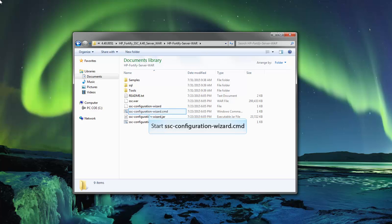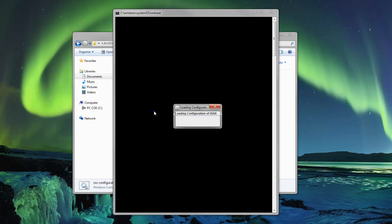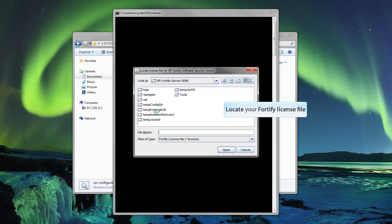Navigate to the SSC Configuration Wizard and start it up. If you haven't already, locate the Fortify license file.